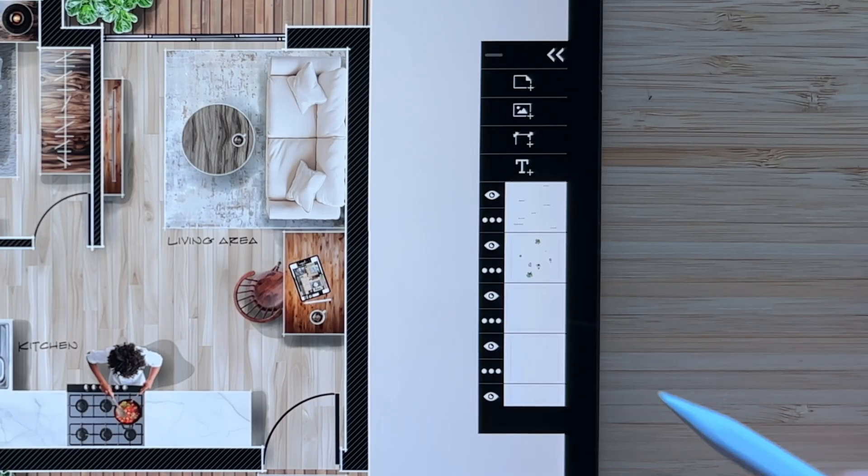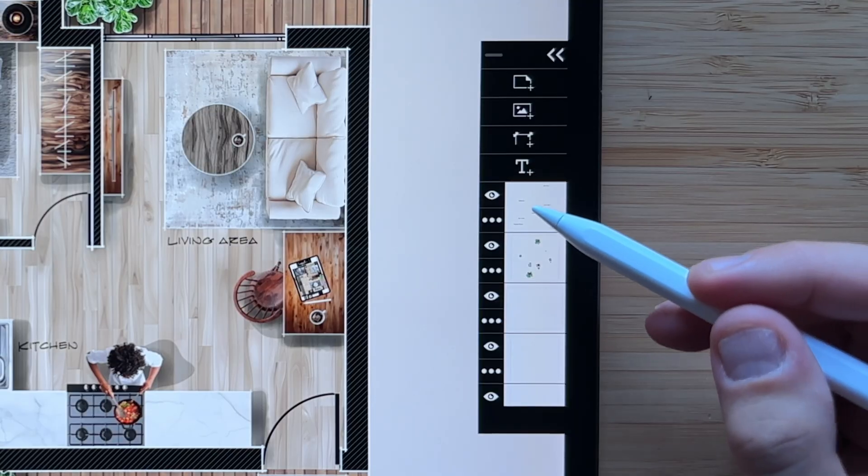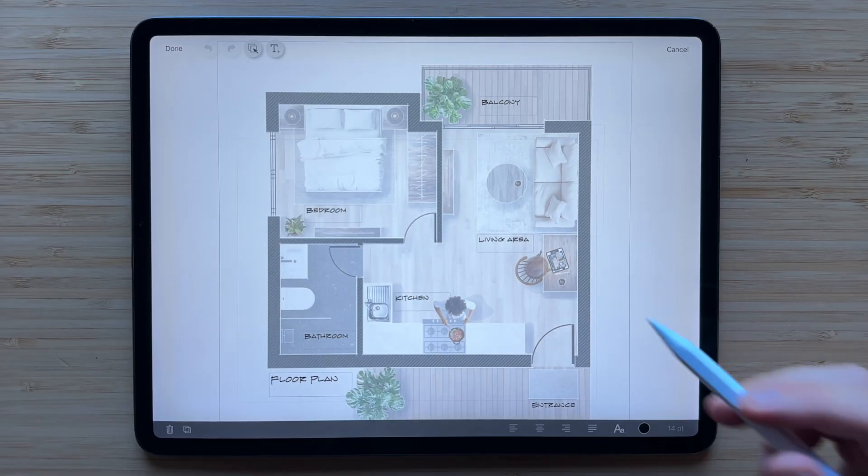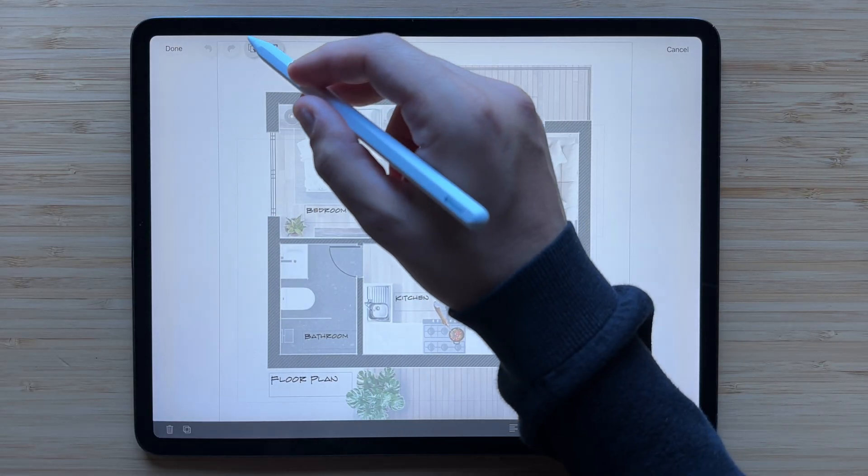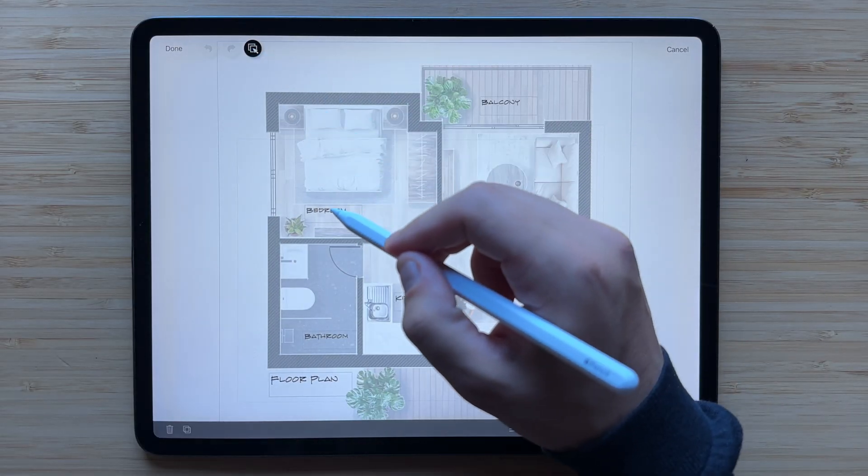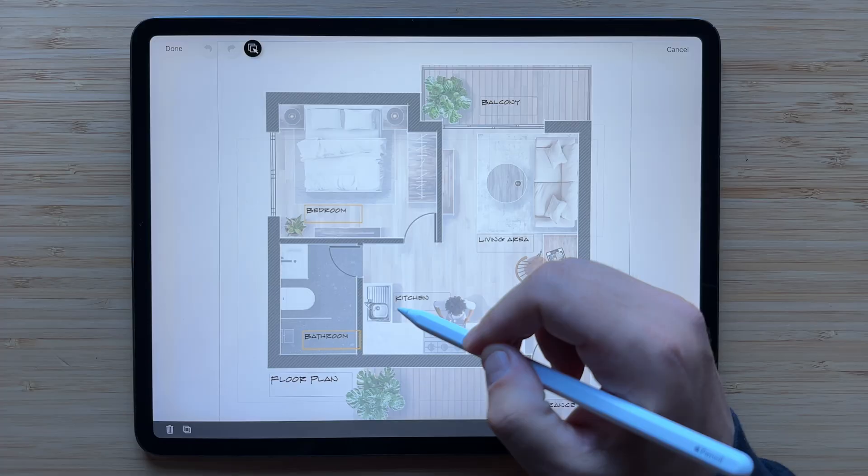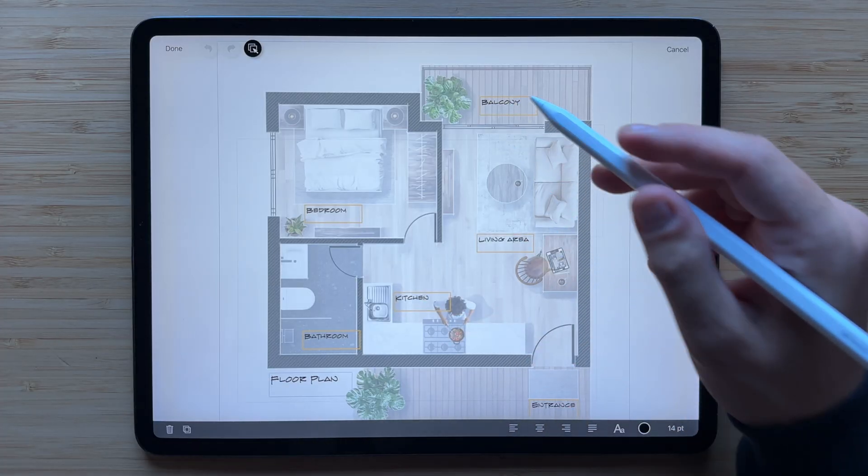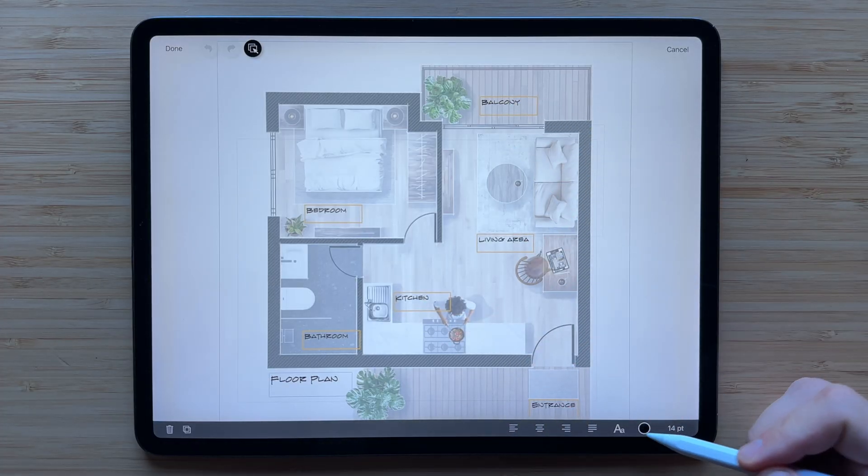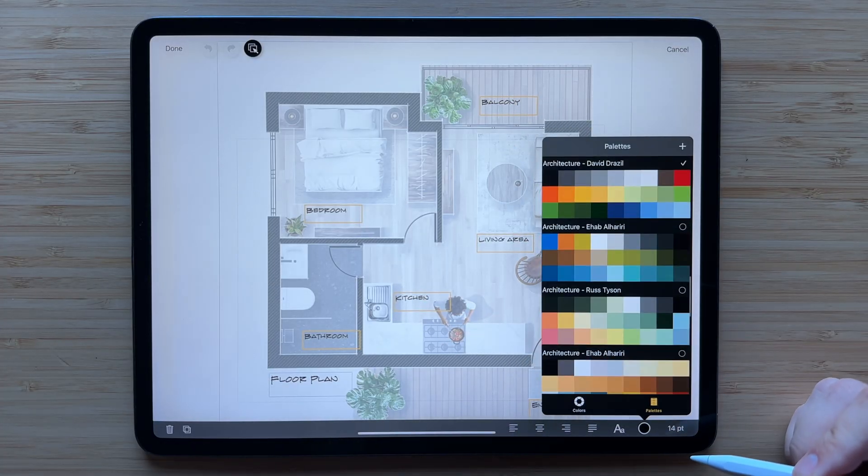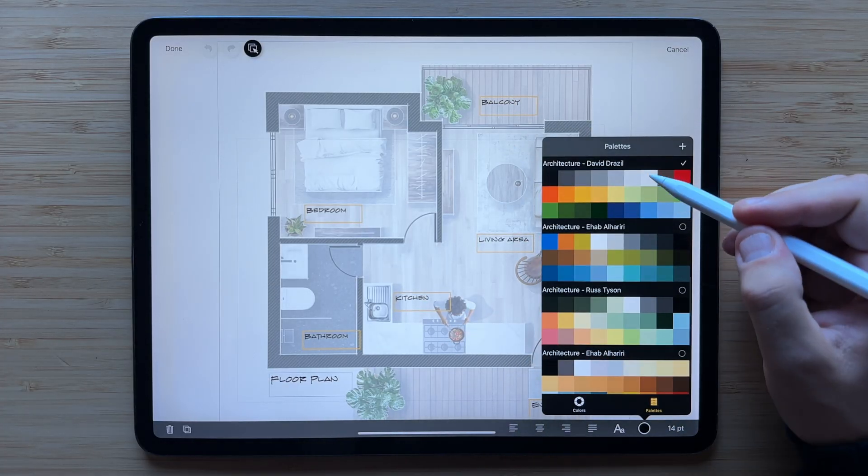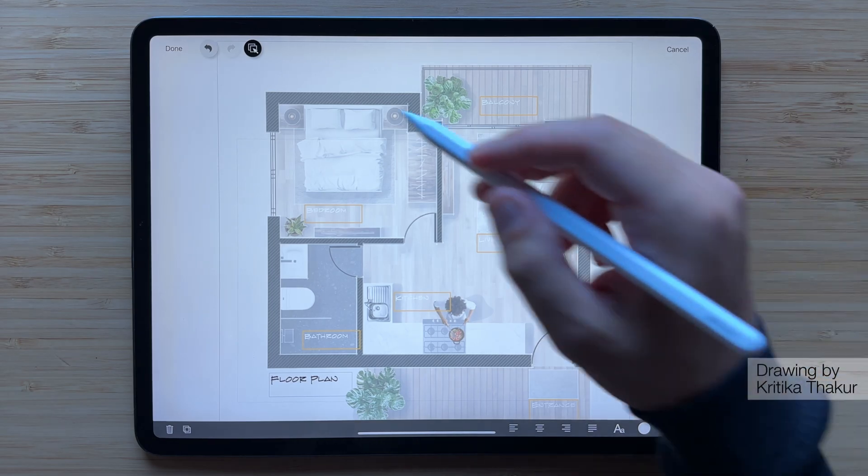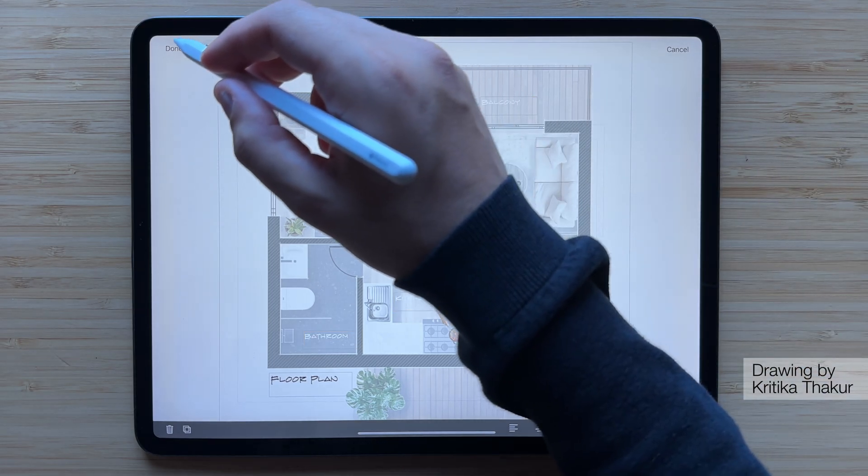You can also just double tap the text layer thumbnail to jump right in. From here, you can edit everything from a single spot, no hunting through dozens of separate text layers. It's so easy to select these text boxes and change the color of all of them in one pass.